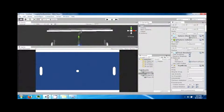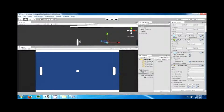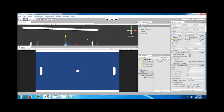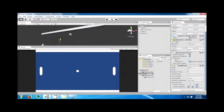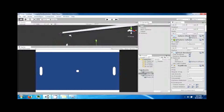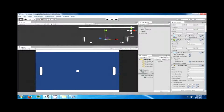Hey guys, welcome back to my next Unity tutorial video. So the ball is going to bounce around and hit these paddles, and it's also going to come out one of these edges. Right now if it came out one of those edges it would just fly off into space.